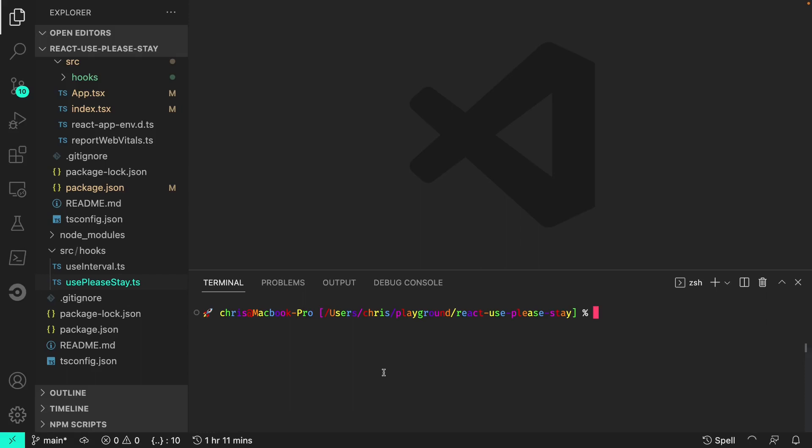The size of our code base is already expanding, and we can imagine how cumbersome it will be to continually modify and run our copy hook script in our example project. Let's package our code as an npm module so we can use it directly in our example app via npm link.